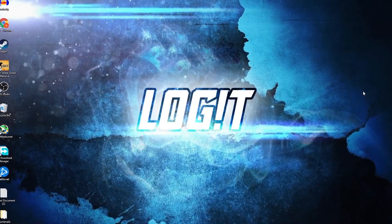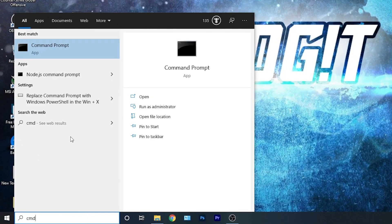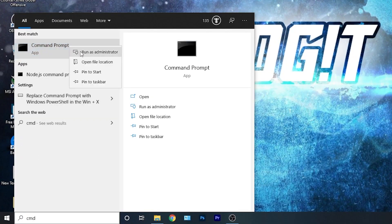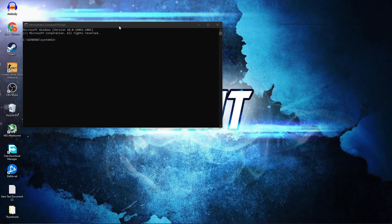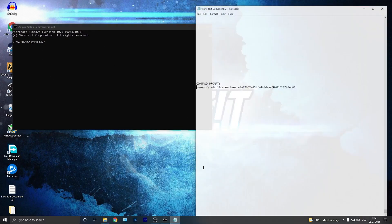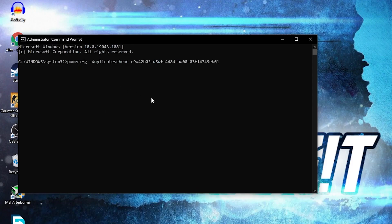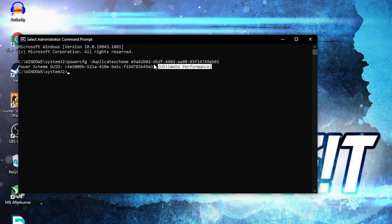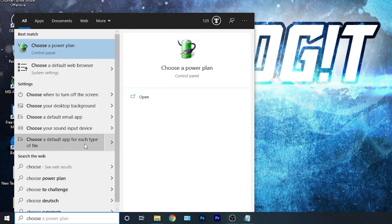Now you need to have the Ultimate Performance power plan on your PC. Go here, type 'cmd', right-click on Command Prompt and press Run as Administrator. This page will pop up — paste a command here. Copy this command from my description, right-click and paste it, then press Enter. Now you have the Ultimate Performance plan, but to activate it you need to close the page.